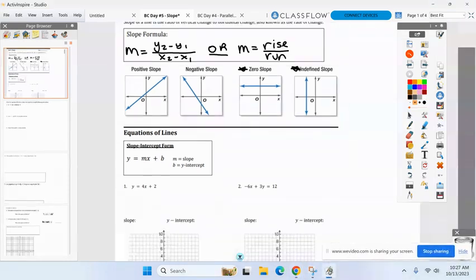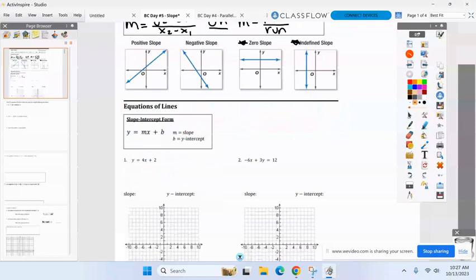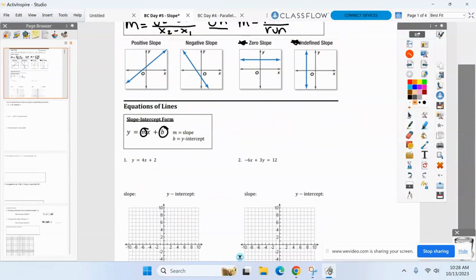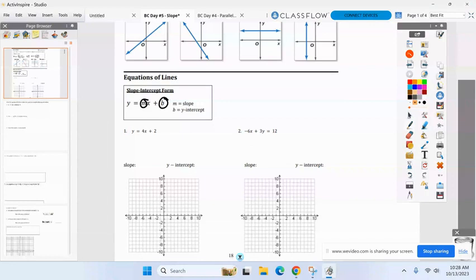Last year, does the term point-slope ring a bell? I don't care about that this year. Standard form, maybe, where you have X and Y on the same side - don't care. There's only one form we care about in this class: slope-intercept, which is Y equals MX plus B. Two parts: the M, which we already discussed is slope, and the B, which is called the Y-intercept.